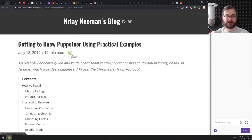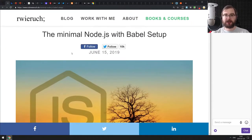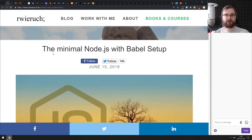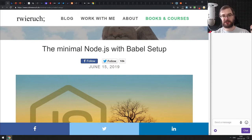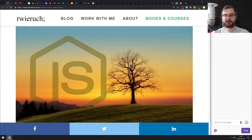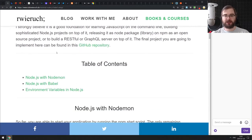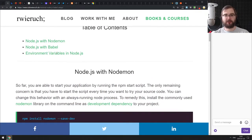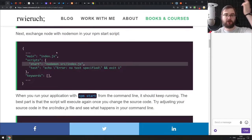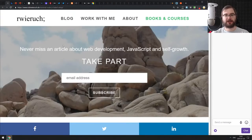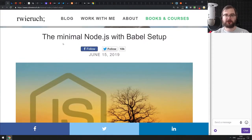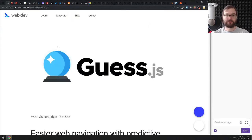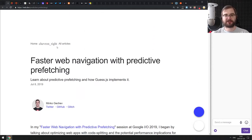Next article is 'Minimal Node.js with Babel Setup.' If you want to get started with Node.js and use ES2019+ features not yet shipped in Node.js, Babel will help you. This article explains in about 10 minutes how to set it up with Node.js and Babel. It's nothing super special, but if you're just getting started with Babel, it's a very nice tutorial.